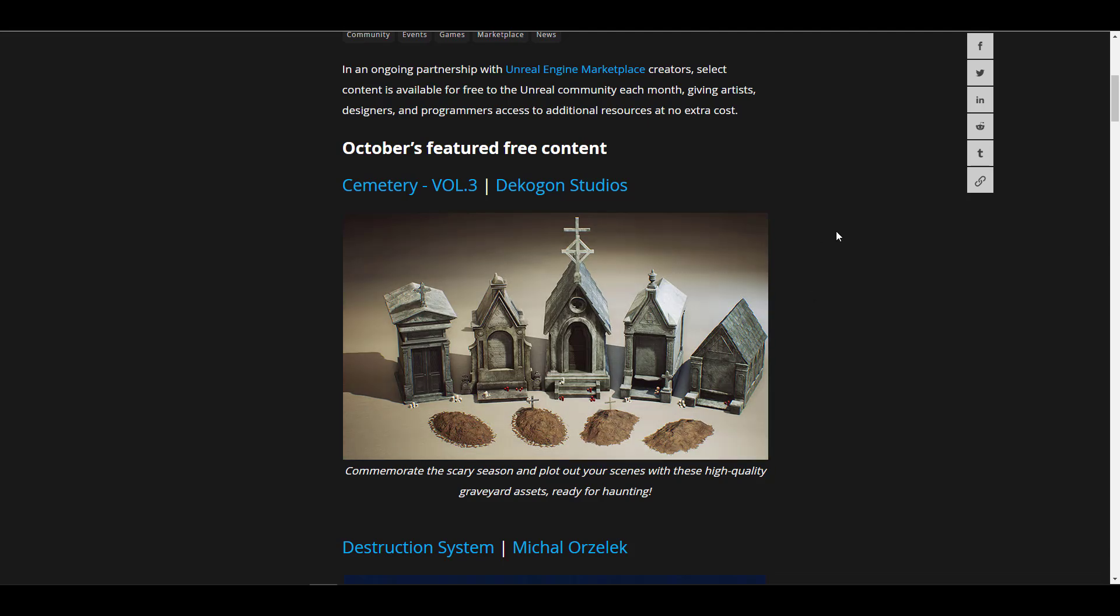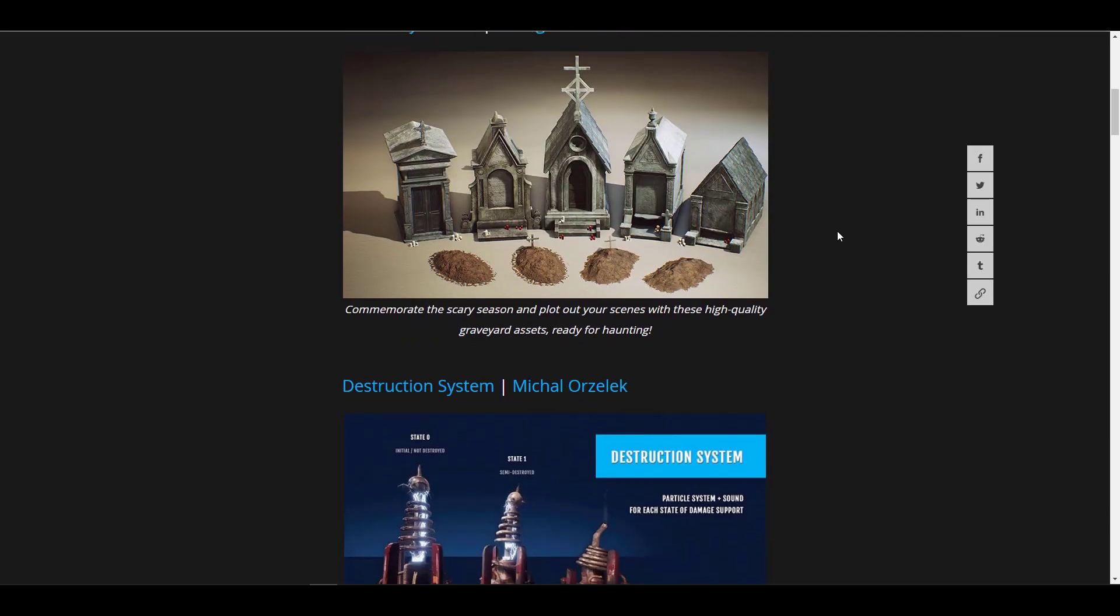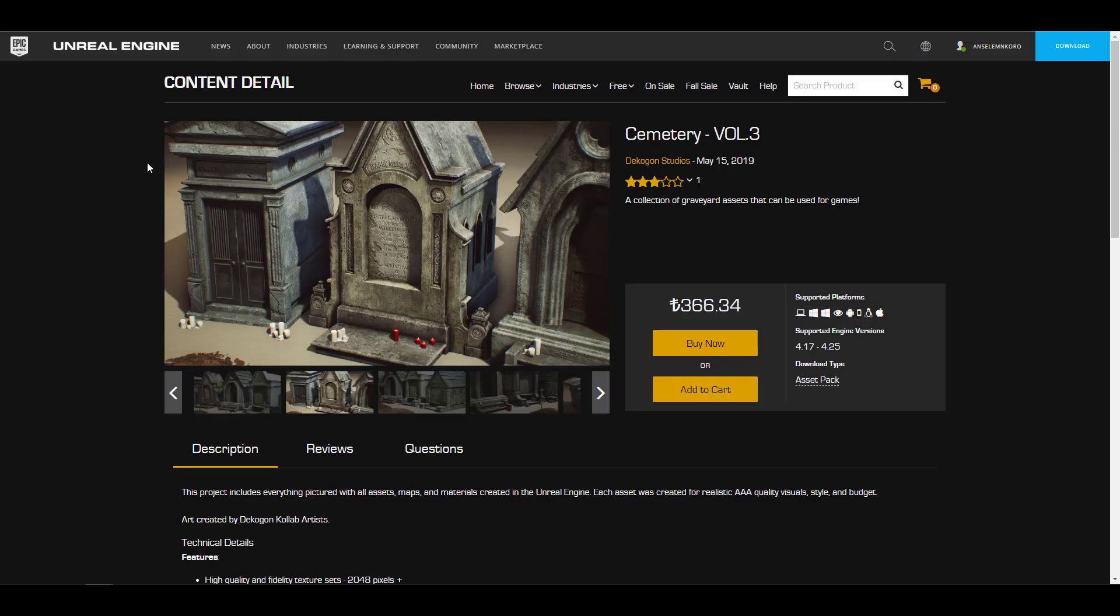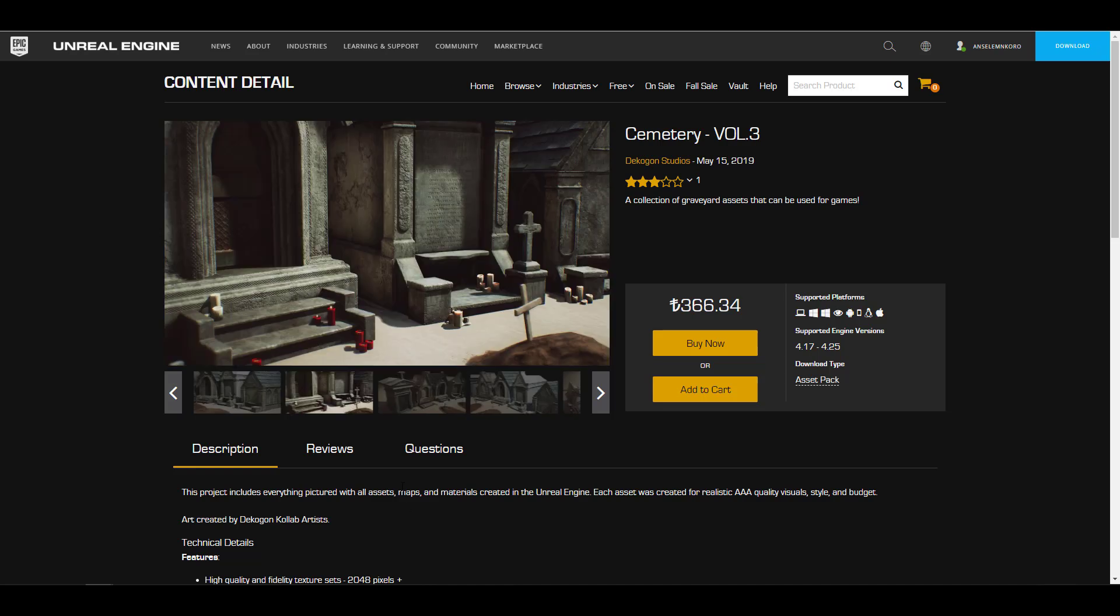First off there's Cemetery Volume 3 from the guys at Deccon Studios. Now this is to commemorate the scary season which has to do with October, the whole Halloween stuff, but for some reason this seems to be paid. So with this said we're going to proceed to the ones that are totally free.